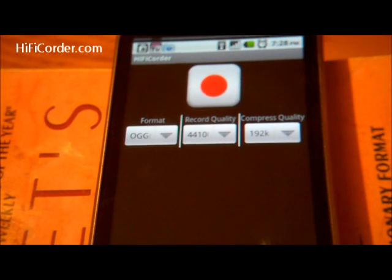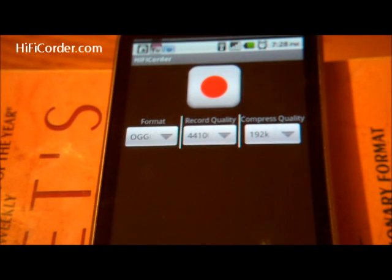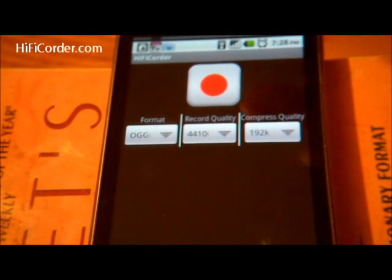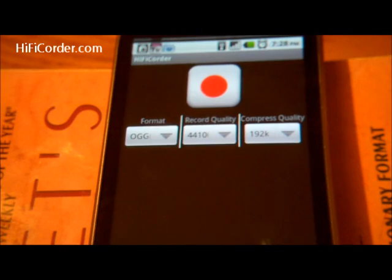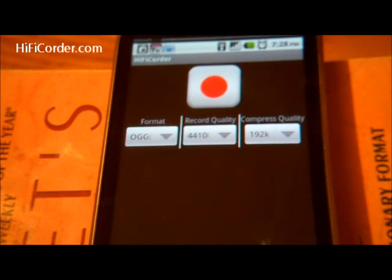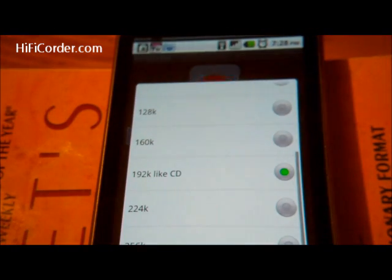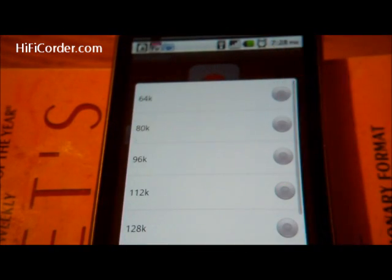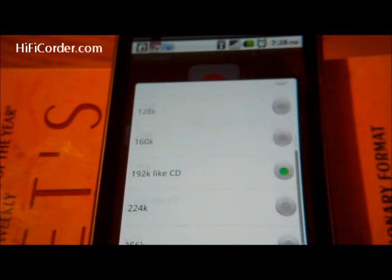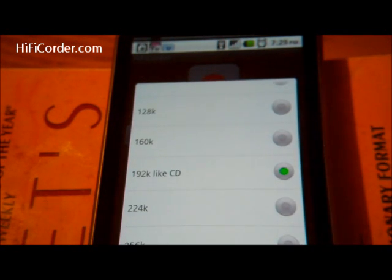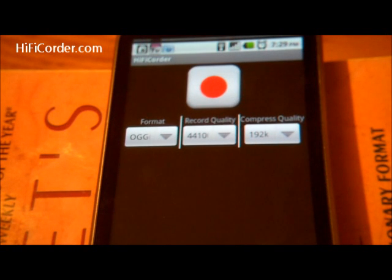Finally, compression quality — that is after the fact. Record quality affects the main quality, but to get a little extra space saving, you can go down to 64K. Again, it's not going to sound so good. And 320K really gives you an uncompressed file, but it sounds pretty darn good.